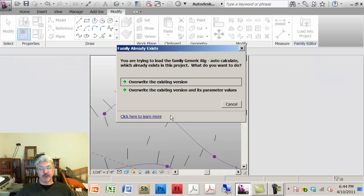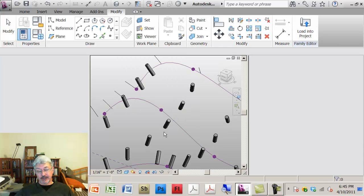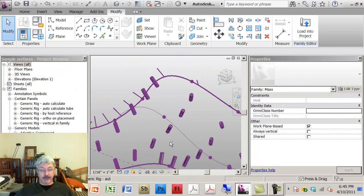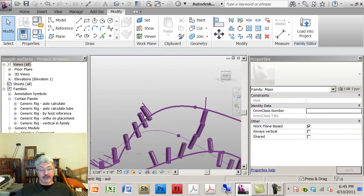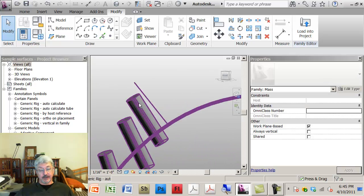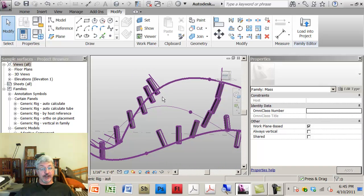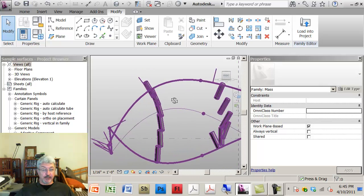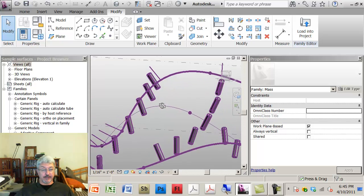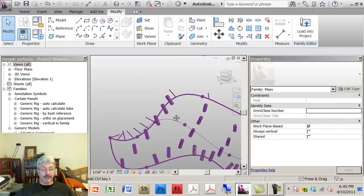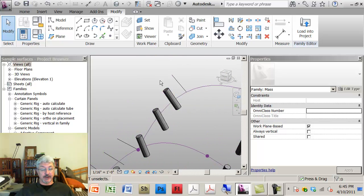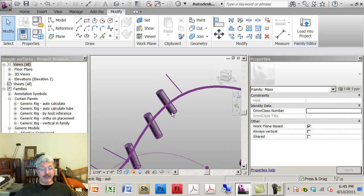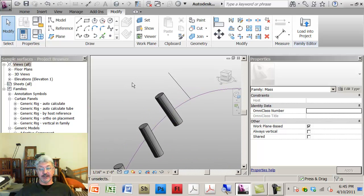And then what I'm going to do is control and select both of those options and say create the solid geometry. If I load that into the project, remember this was the auto-calculate.